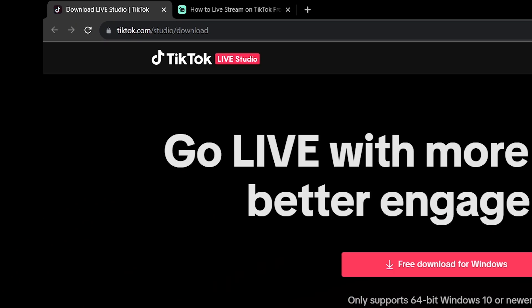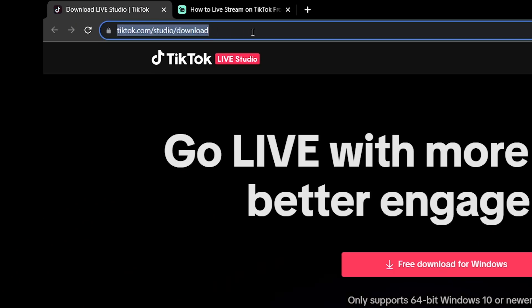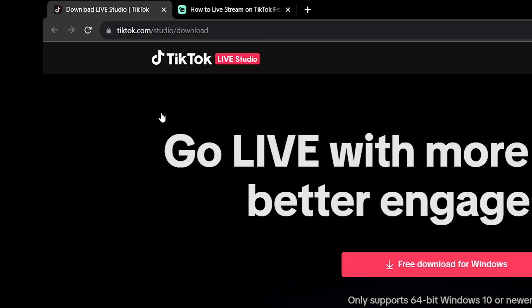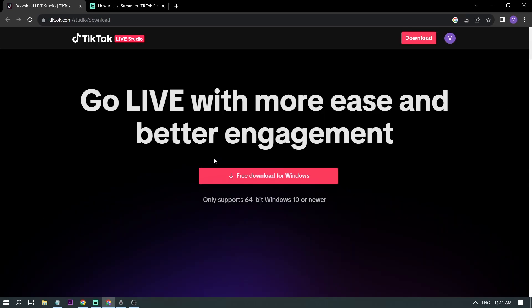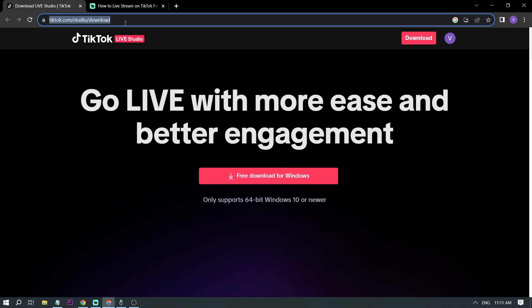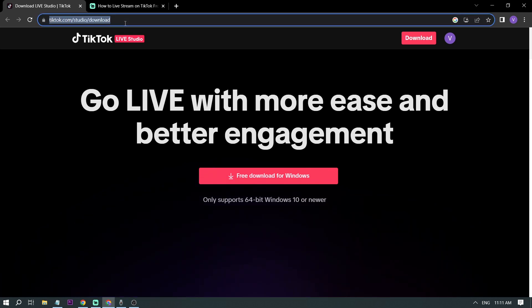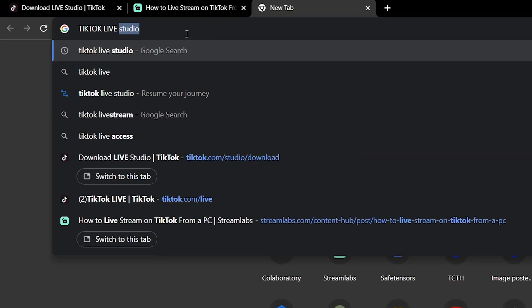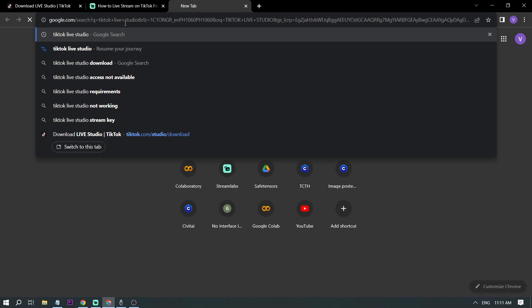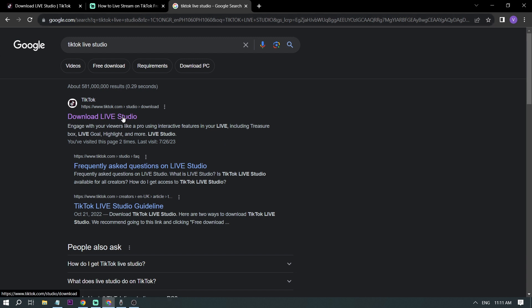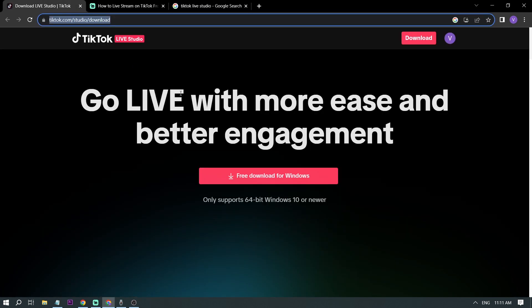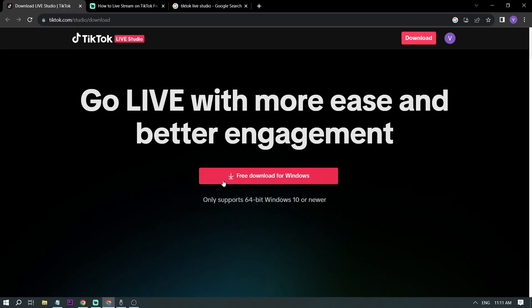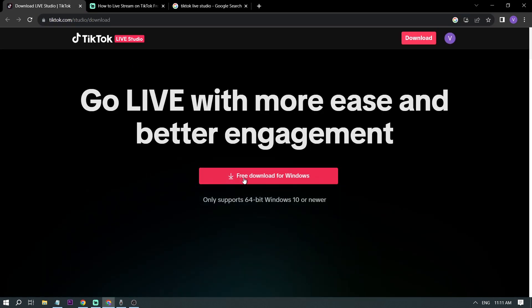The first thing you want to do is open TikTok Live Studio. You want to download this one. In order to come here, you can just search TikTok Live Studio and you will be redirected to that first page.